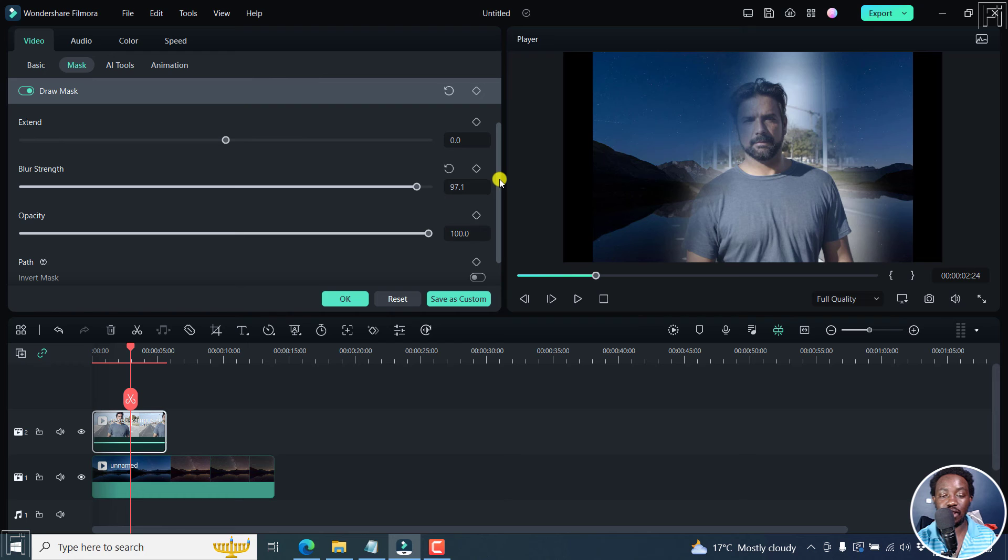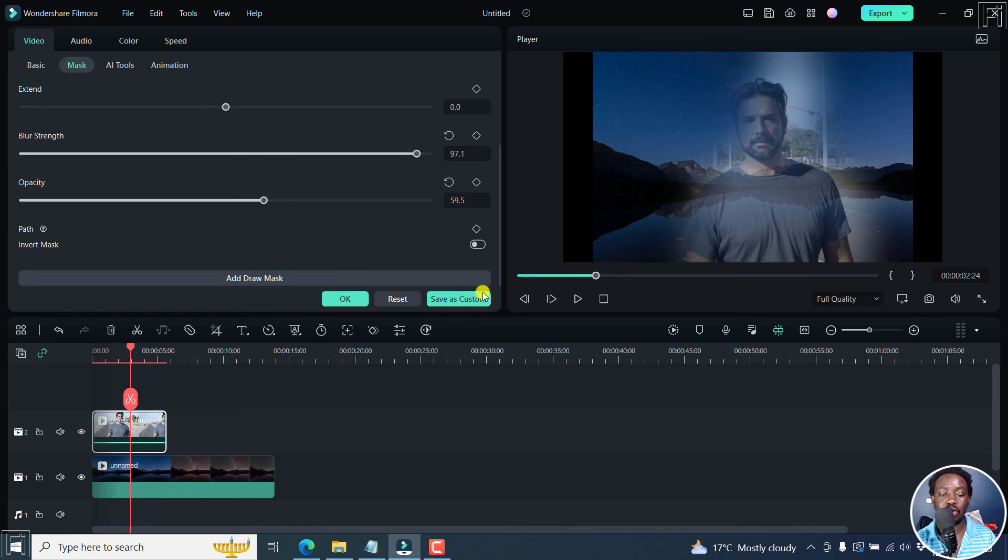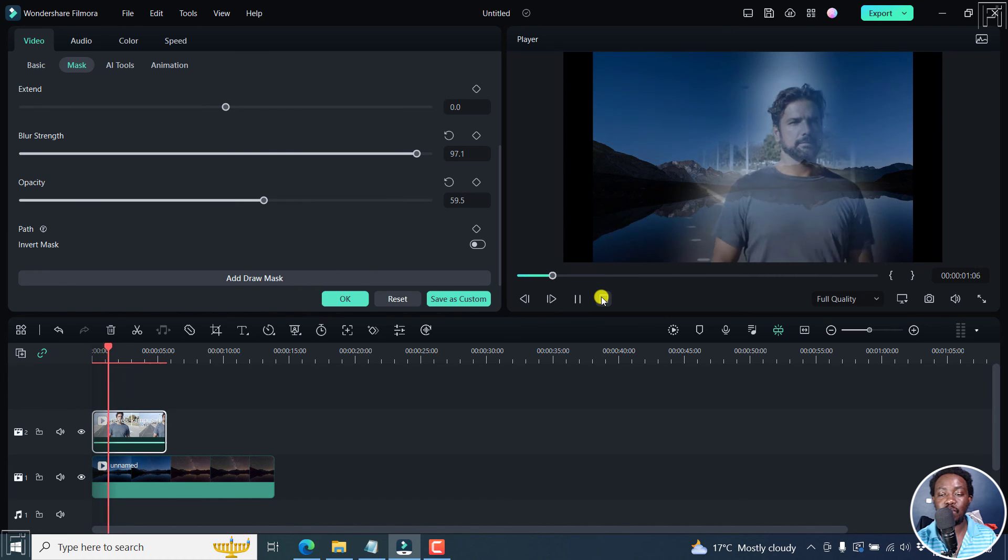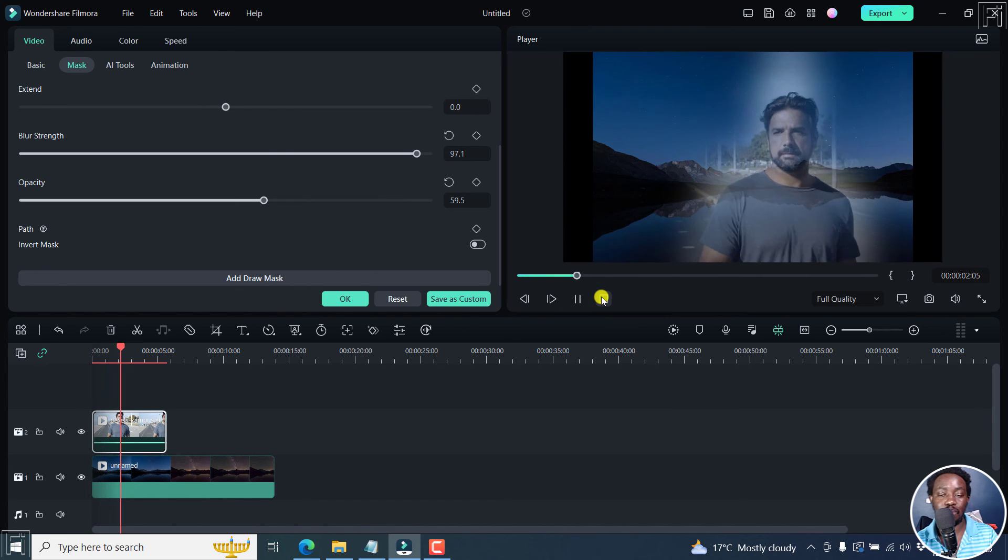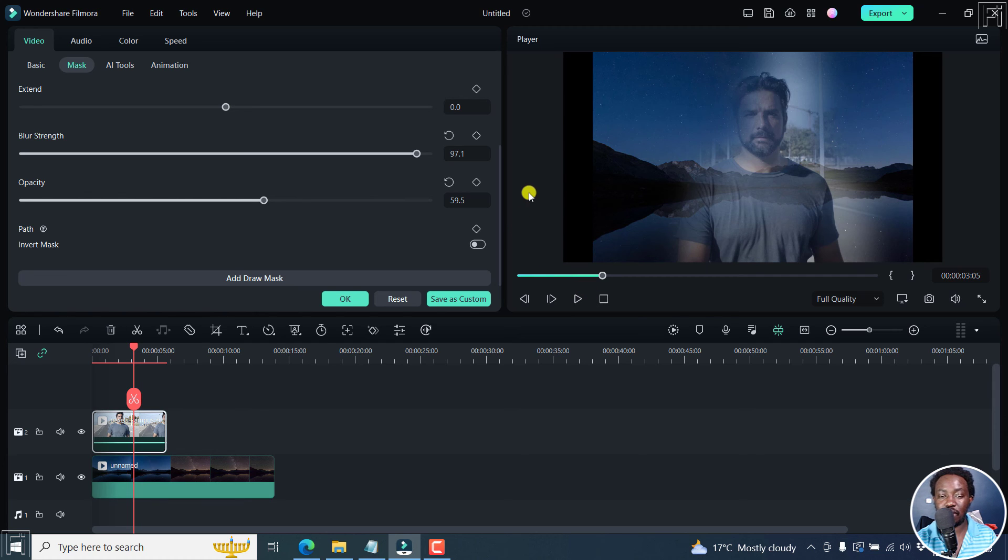And then you have the option to also decrease the opacity, so that you get this kind of feel like this person is in a particular dimension, and so on and so forth. Really awesome tools to have right inside here.